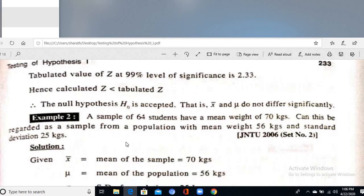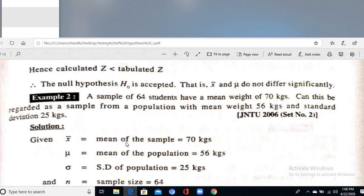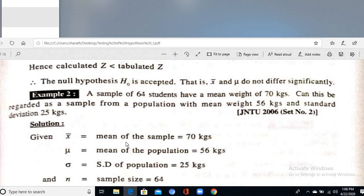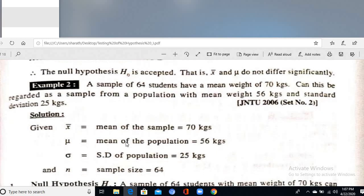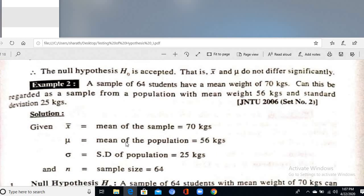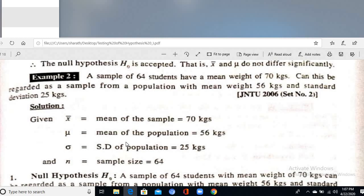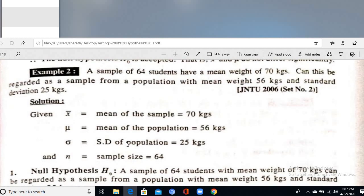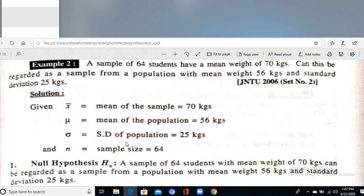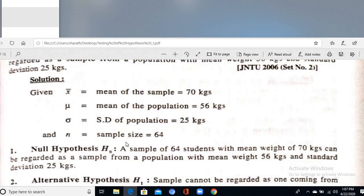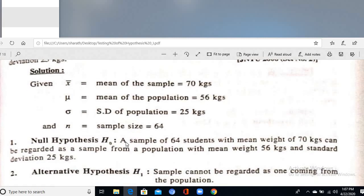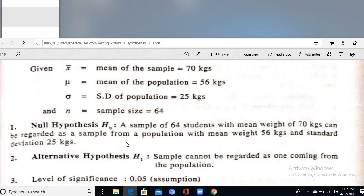Example: A sample of 64 students has a mean weight of 70 kg. Can this be regarded as a sample from a population with mean weight 56 kg and standard deviation 25 kg? Given: X̄ = 70, μ = 56, σ = 25, n = 64.